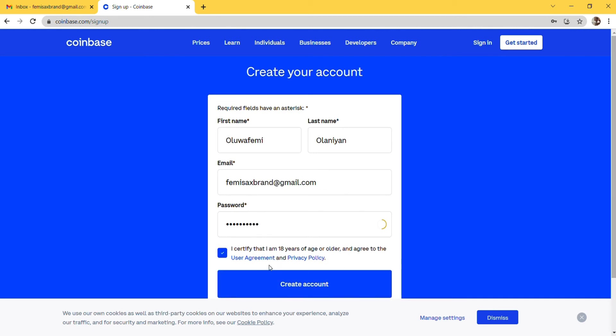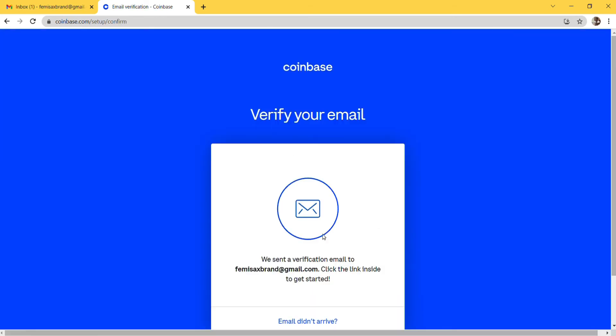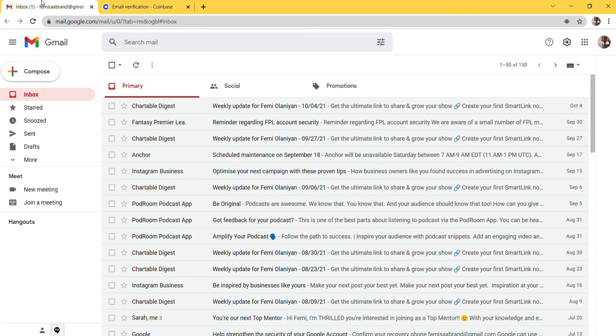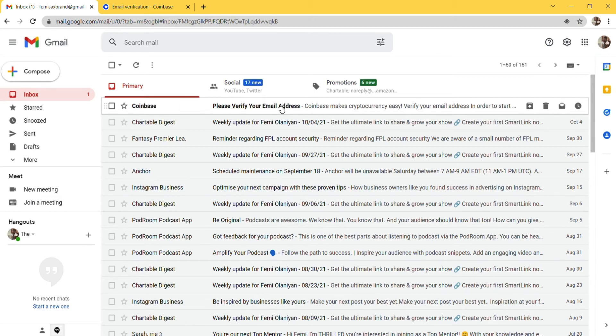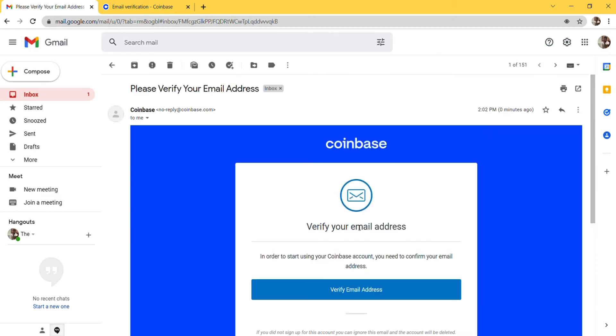To verify your email, you can see we sent a verification email to your address. Click the link inside to get started. I'll go to my email right now. You can see please verify your email address. In order to start using your Coinbase account, you need to confirm your email address, so I'll just click on Verify Email Address.